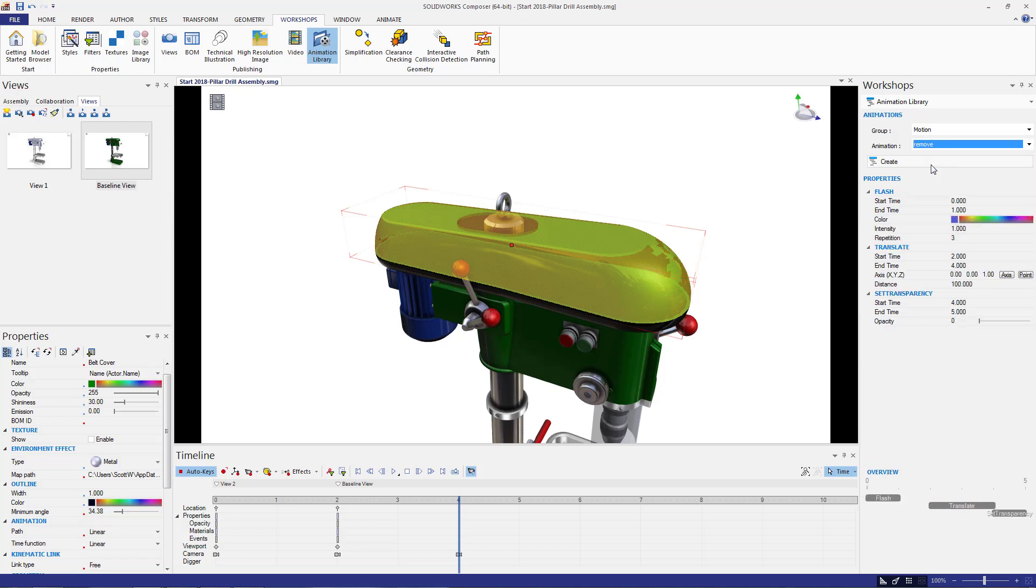I need to select the cover then make my adjustments in the workshop. On the right are all the settings for this particular workshop. I'm going to leave most of these at the default setting, but I want the cover to translate vertically on the Y axis.